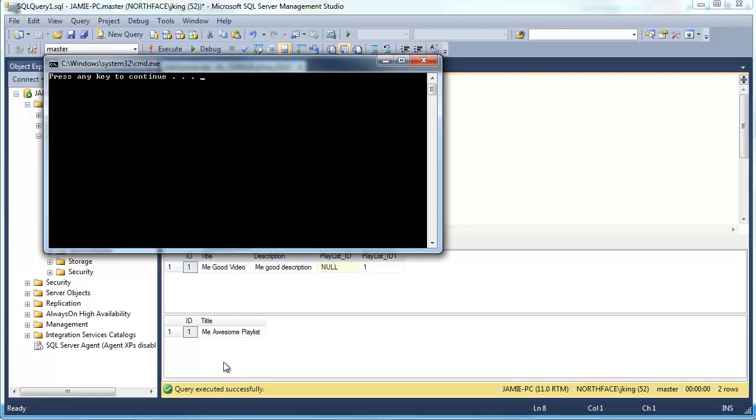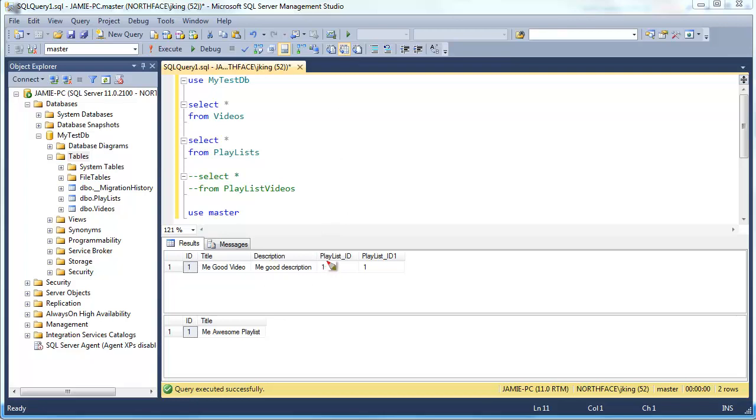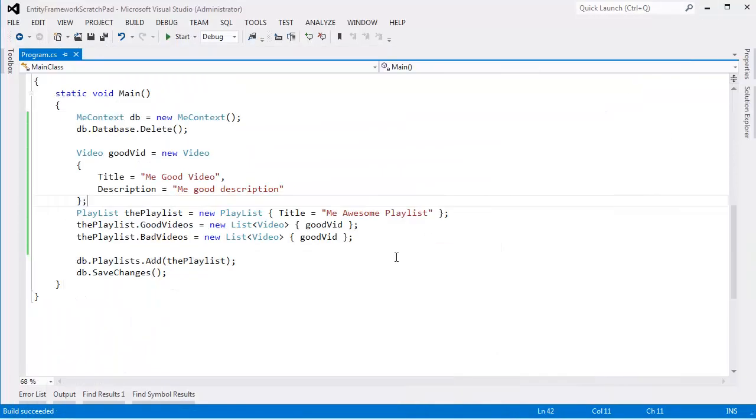Let it run to completion. Let's make sure it ran to completion. And F5 over here. And now we can see, oh, this video is in the bad videos part of the playlist and it's in the good videos part of the playlist.